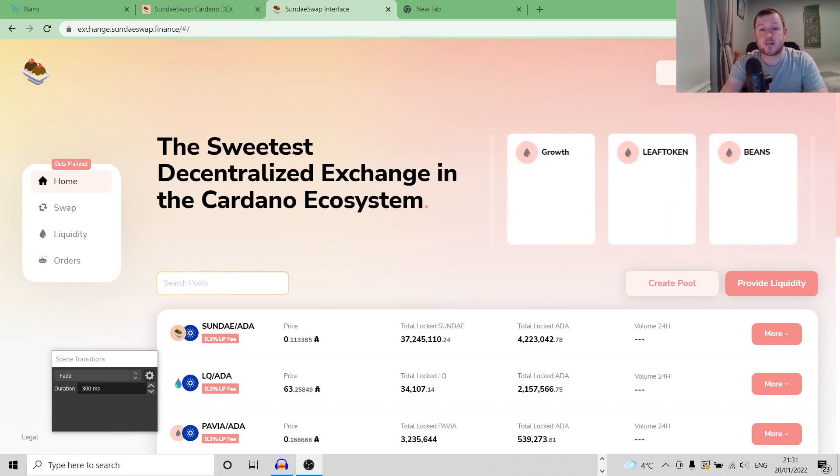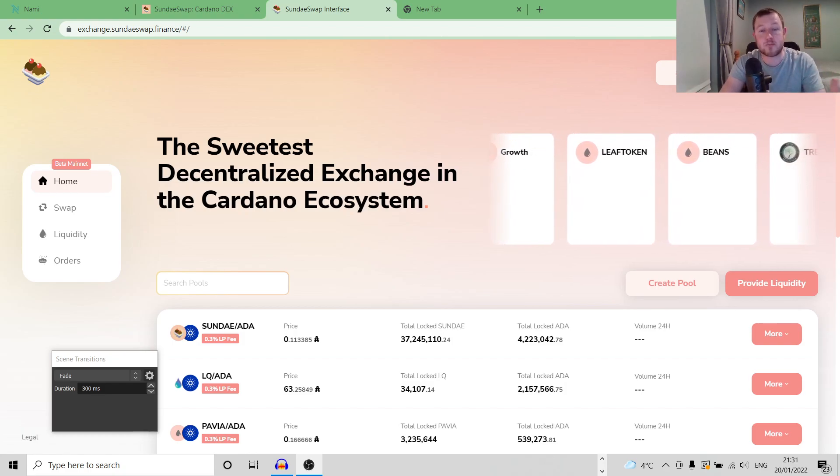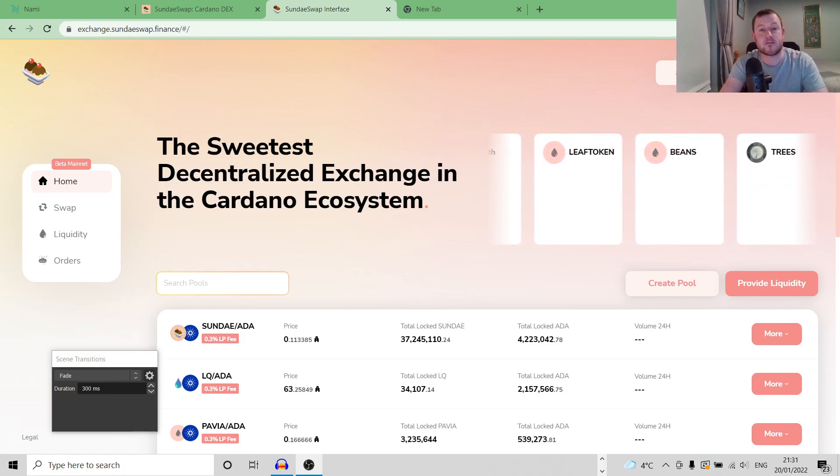Also, the smart contract tries to keep a balance of liquidity between each trading pair. So for the trading pair of, say, ADA and World Mobile, it is going to try and keep a balance of 50-50.